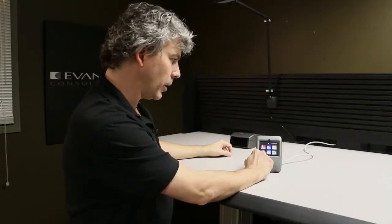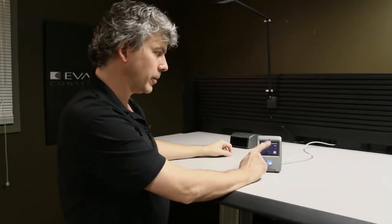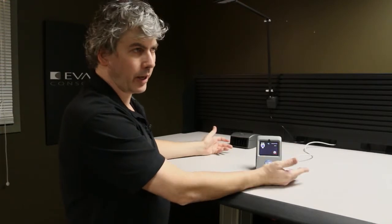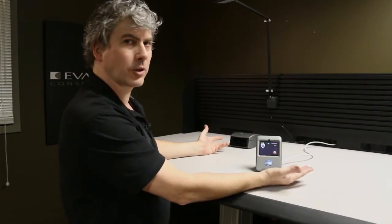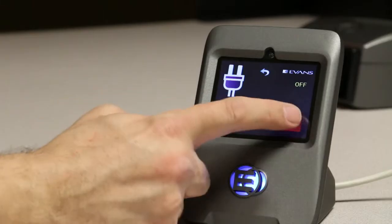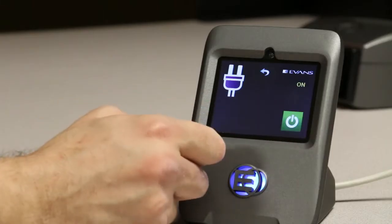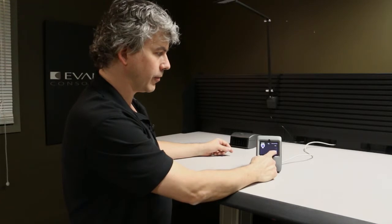Over here we have the auxiliary port. If we had anything plugged into it like an external light fixture, we can turn it on or off.